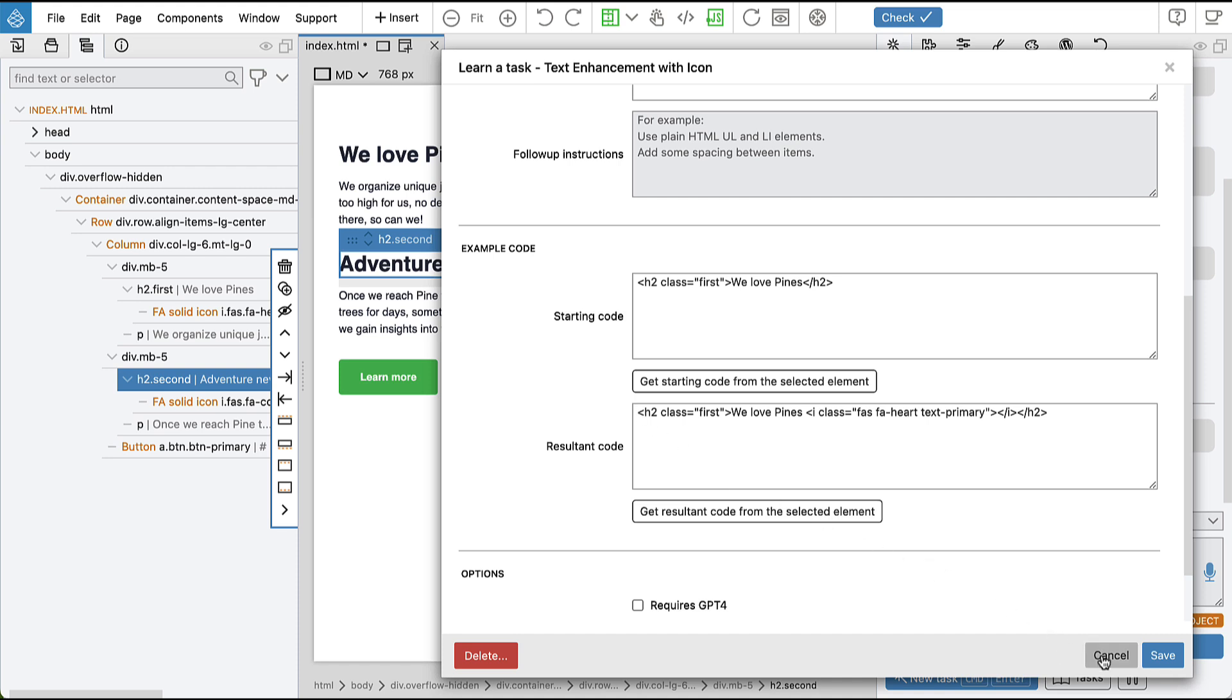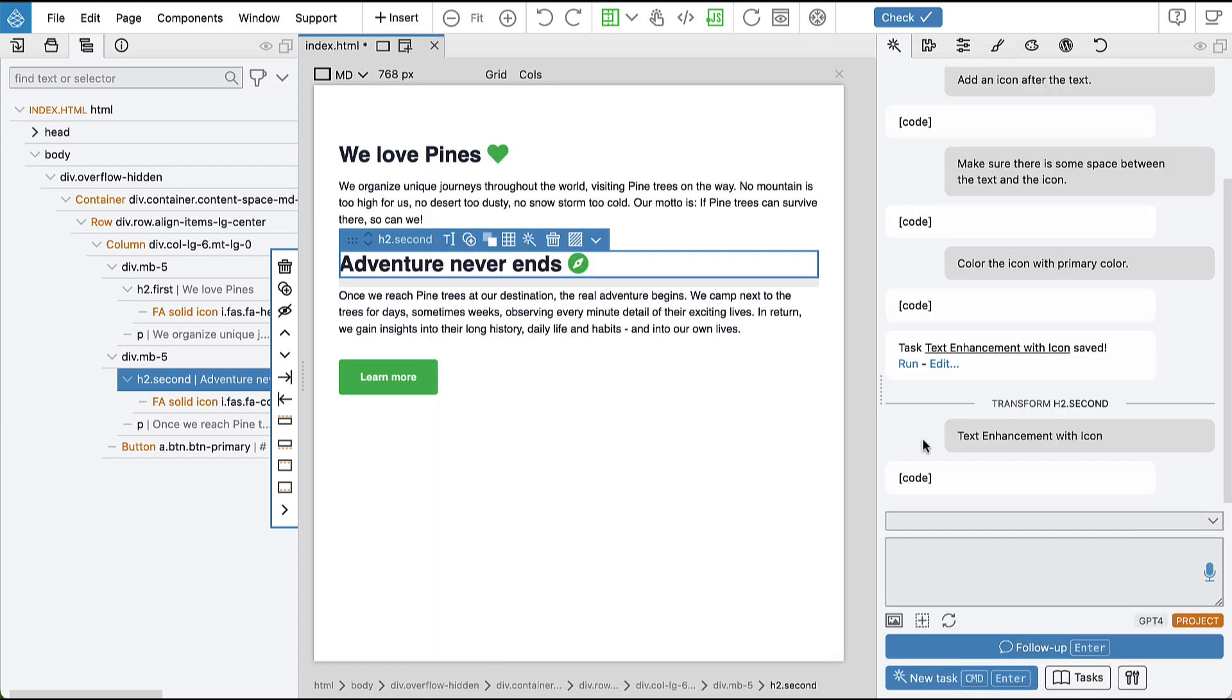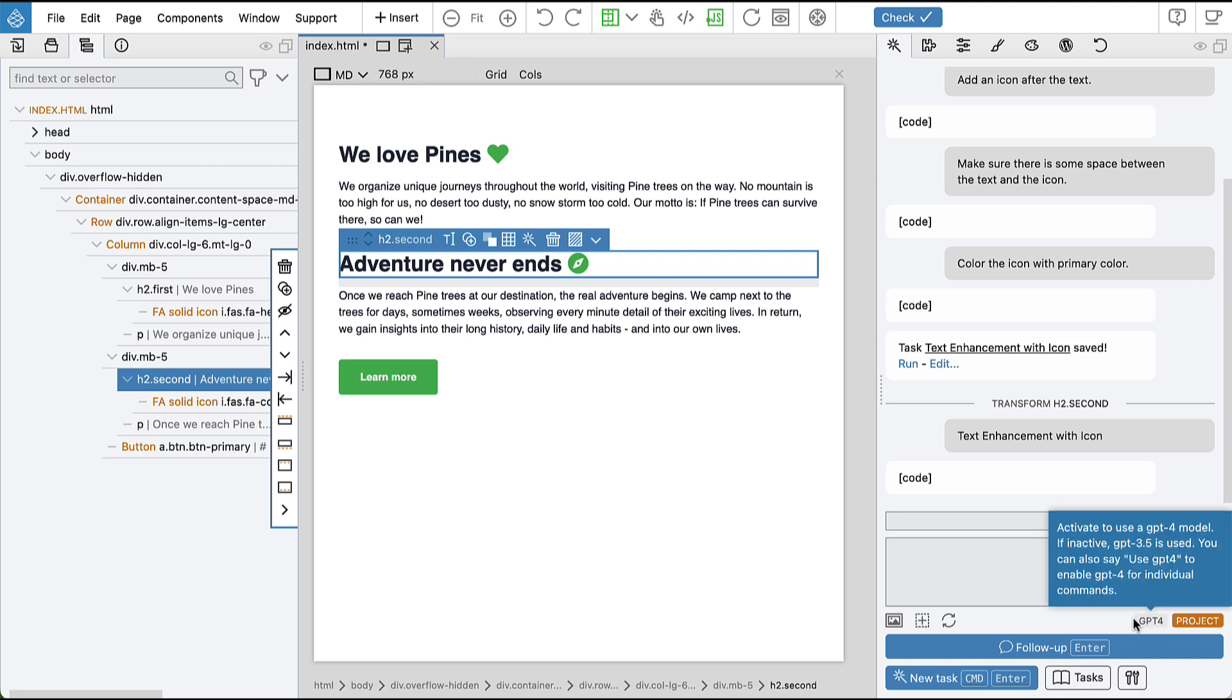And this helps the AI model to understand our intention, not just from the instructions but also based on the example. And as a result of this approach, such tasks usually run quite well even without GPT-4.